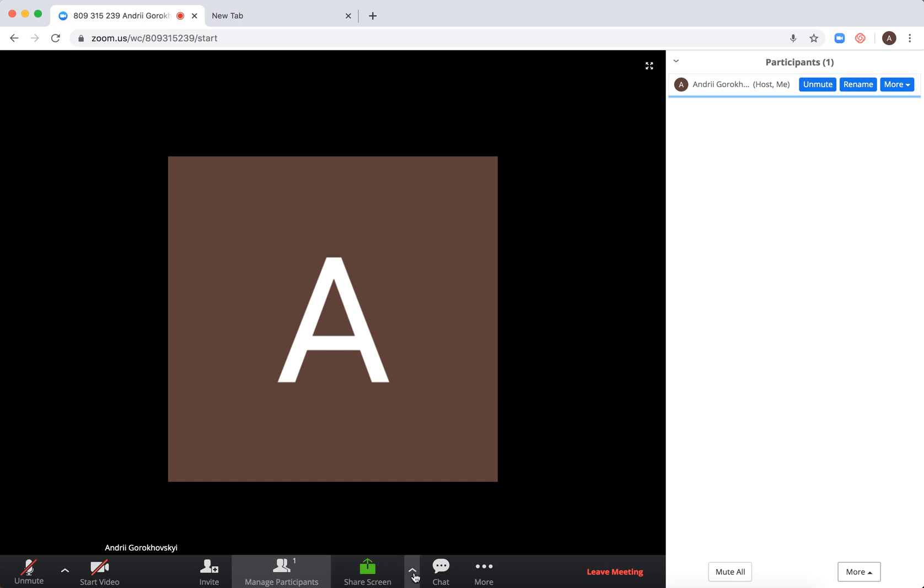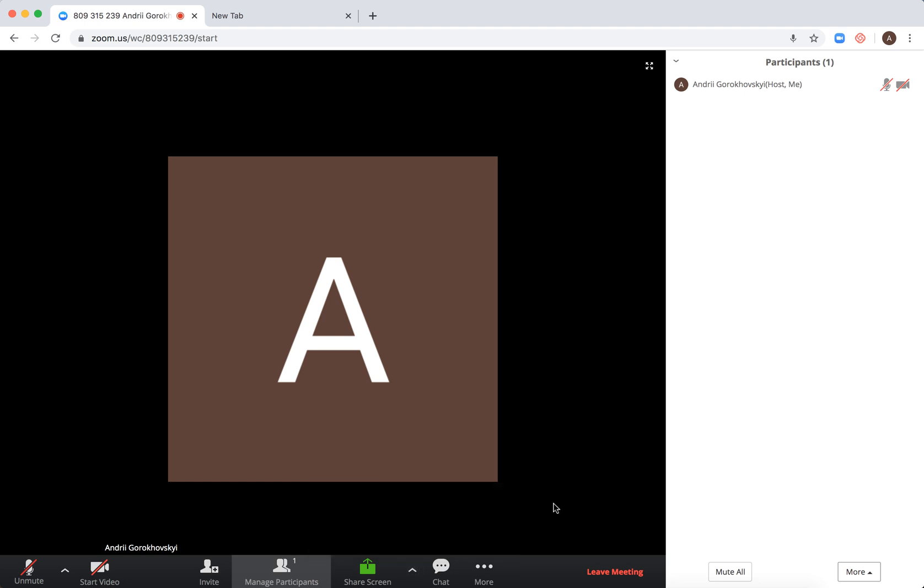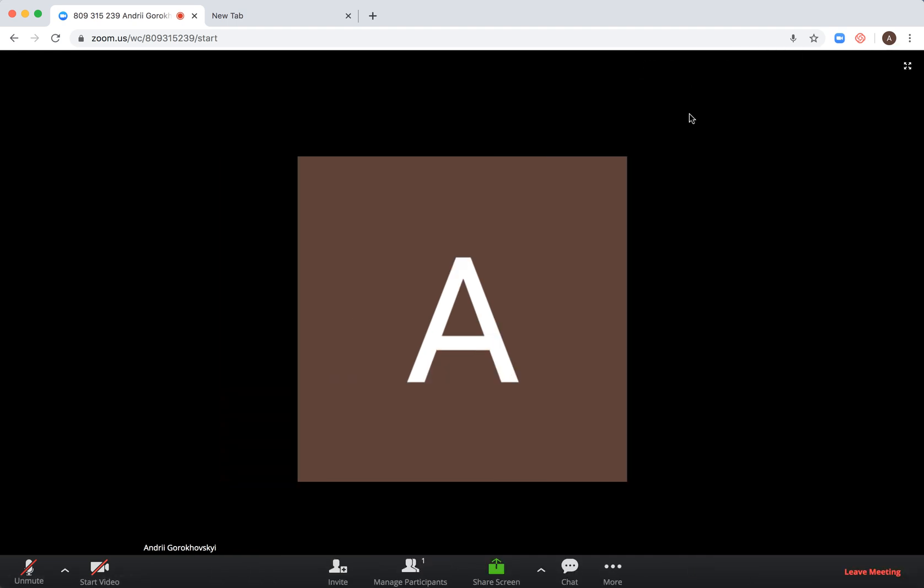You can chat and invite people. If you click on more, you can disable video or audio, leave the meeting, and enable full screen. Just all the basic functionality.